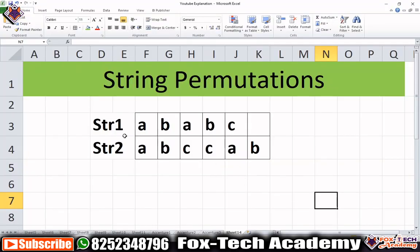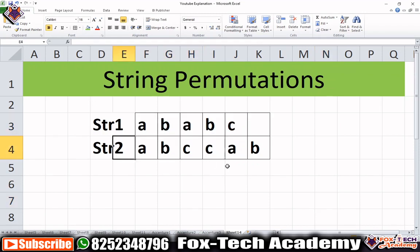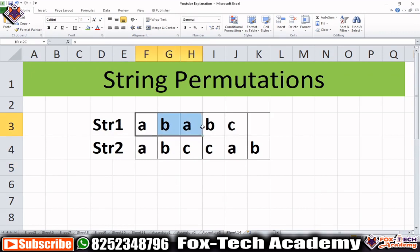Suppose the first string is 'ababc' and the second string is 'abccab.' We have to figure out whether we can create string one from string two. If we can, we print 'yes'; if we can't, we print 'no.' In this case we can create string one from string two.